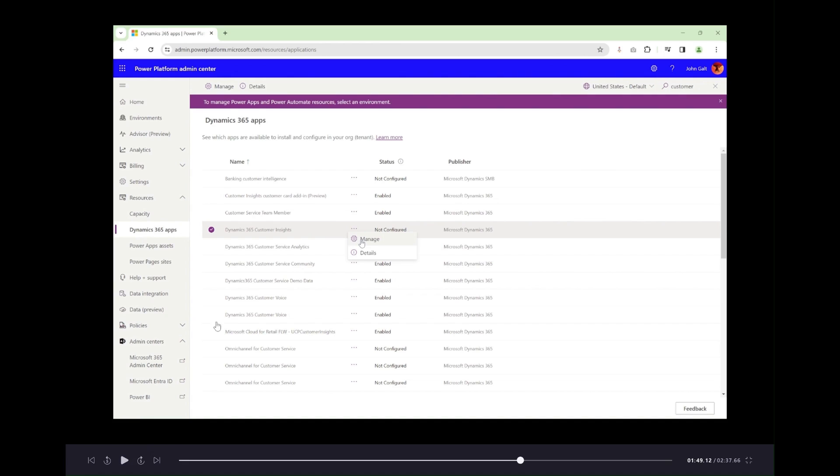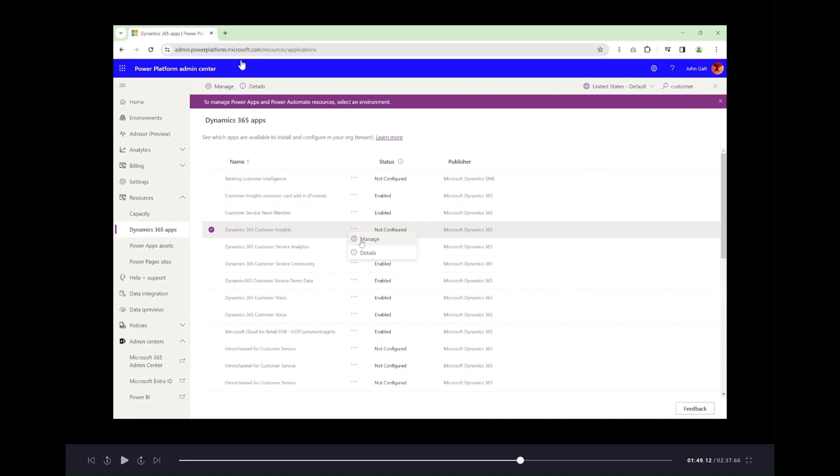Navigate to admin.powerplatform.microsoft.com. Underneath the resources section, there's a Dynamics 365 Apps area in the navigation. Click on that.